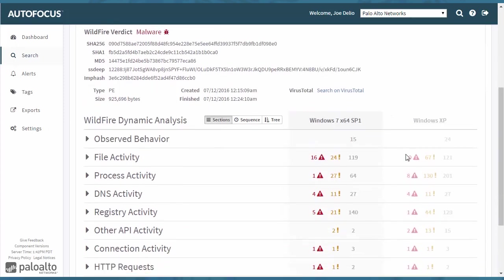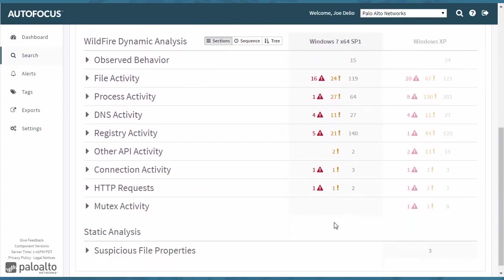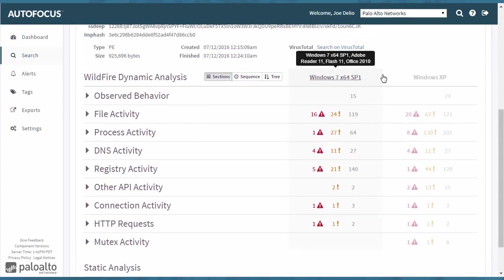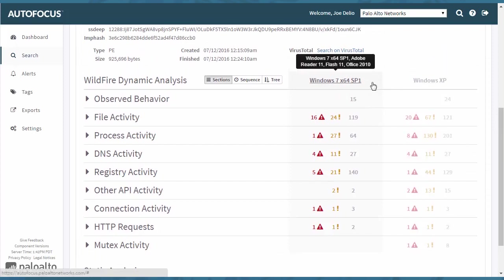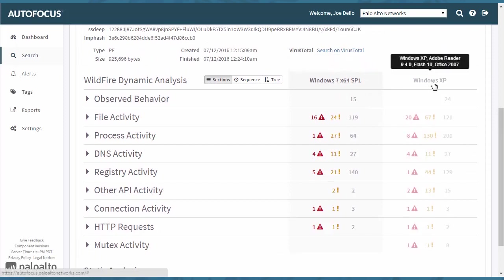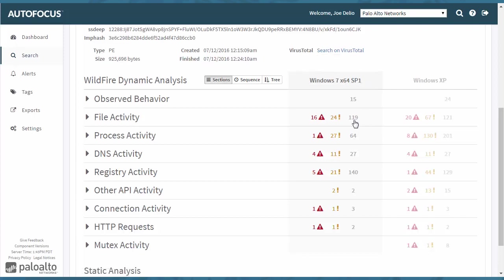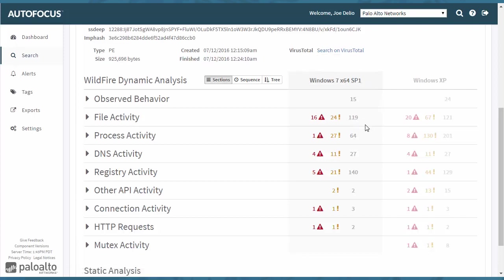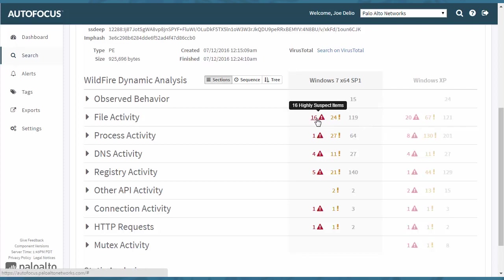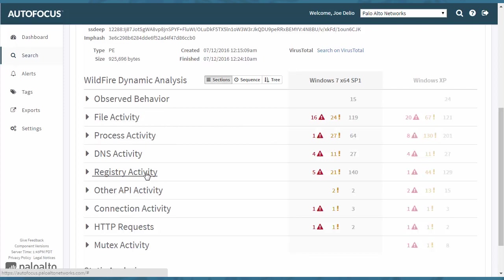The different information here. And then this is where you'll see the different sandboxes, whether it's a Windows XP sandbox or a Windows 7 sandbox. You'll also see these uninteresting items, its behavior, some suspect items, as well as any highly suspect items. This breaks it down to file activity, process activity,